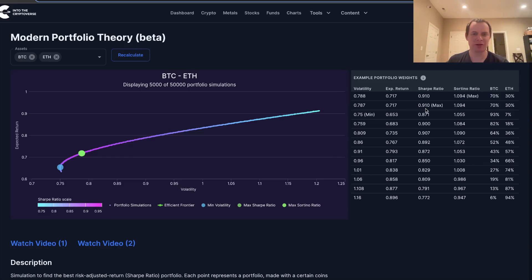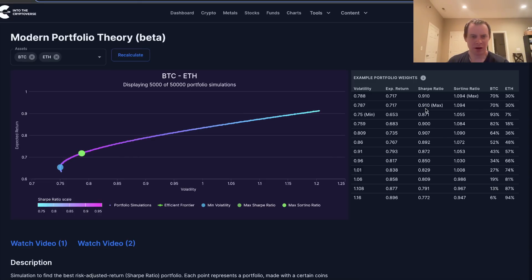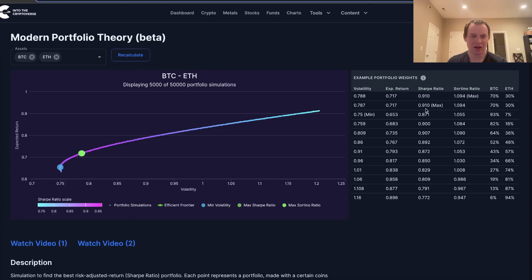Anyway, I hope you guys enjoyed the content. Make sure you subscribe and give the video a thumbs up. Check out IntoTheCryptoverse Premium at intothecryptoverse.com — you'll get access to this tool plus many other charts for crypto and the stock market. It's been built up a lot during the bear market, so hopefully it'll be a great tool for the next bull market.